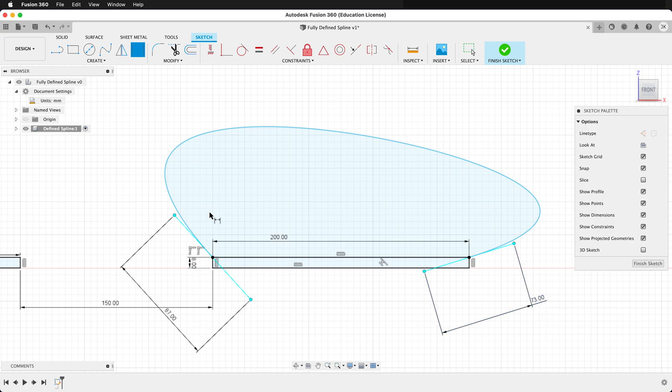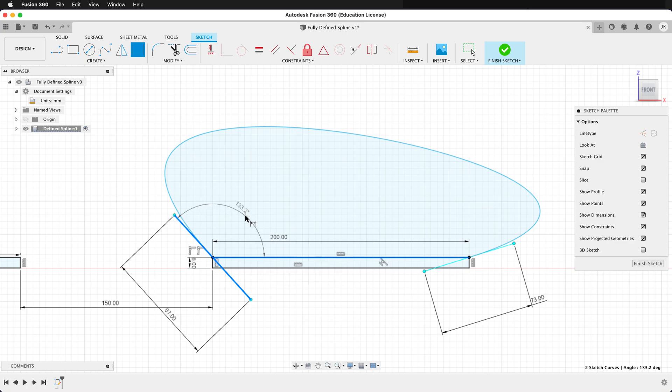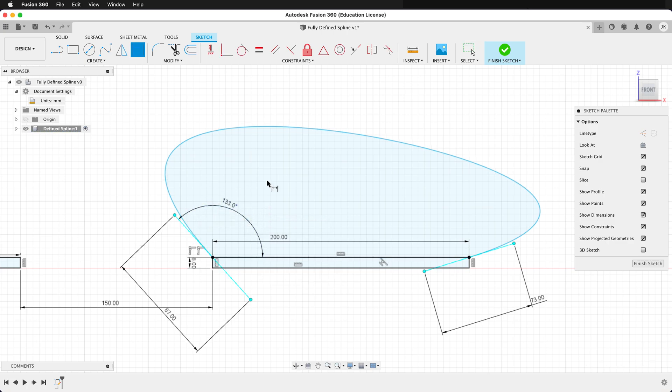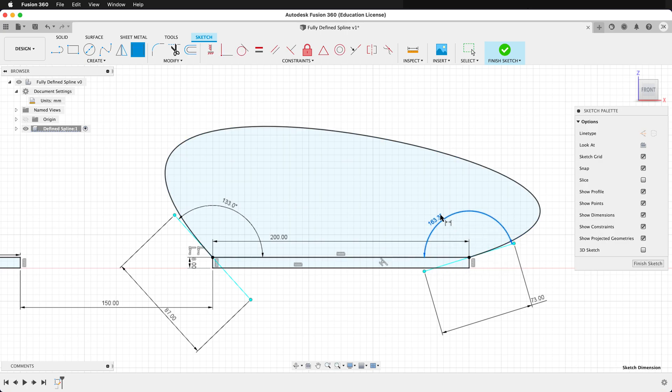Now we need to define the angles. So you can click on the arm, then on some other line in your sketch, and then we can call this 133. We can do the same thing with this one, and say 163.